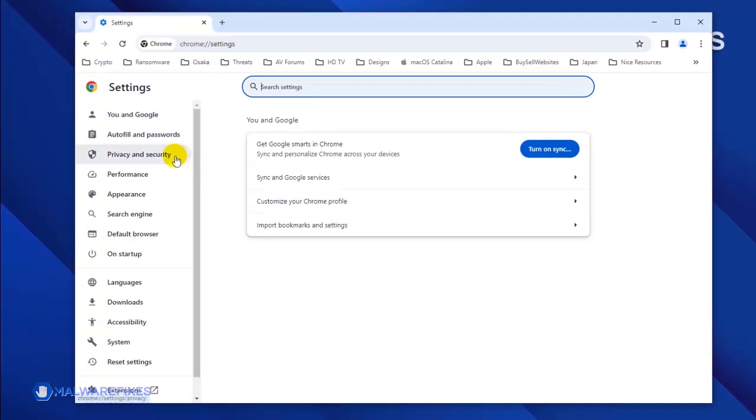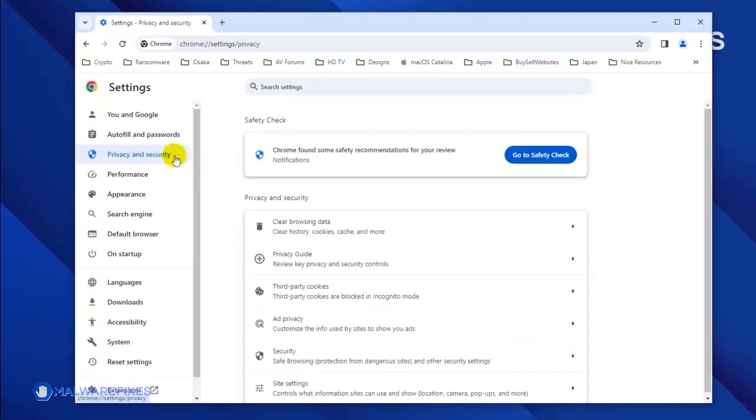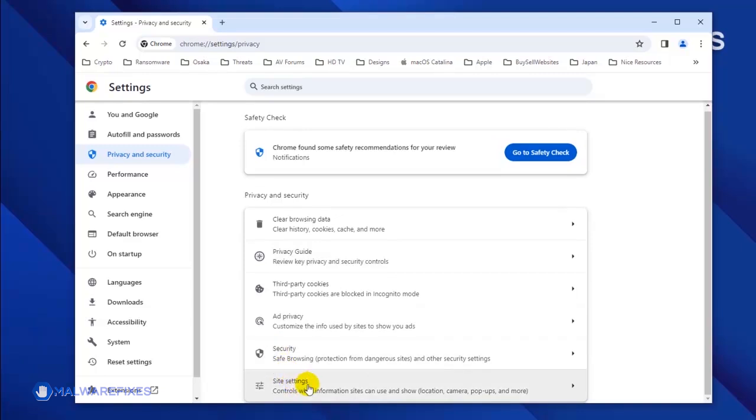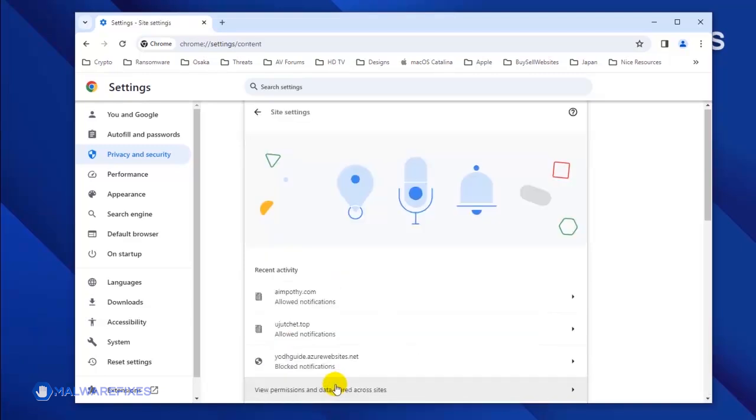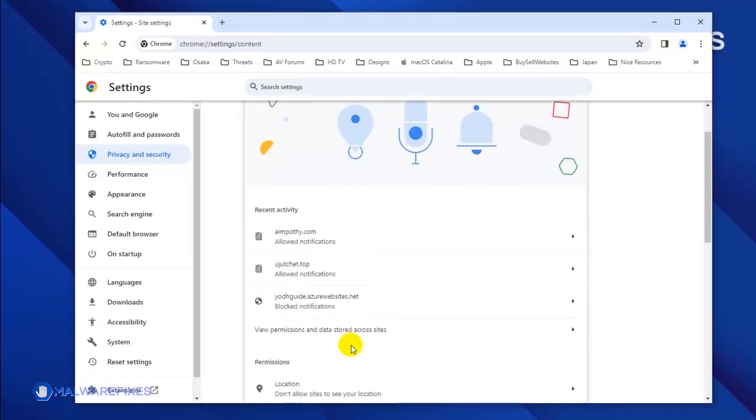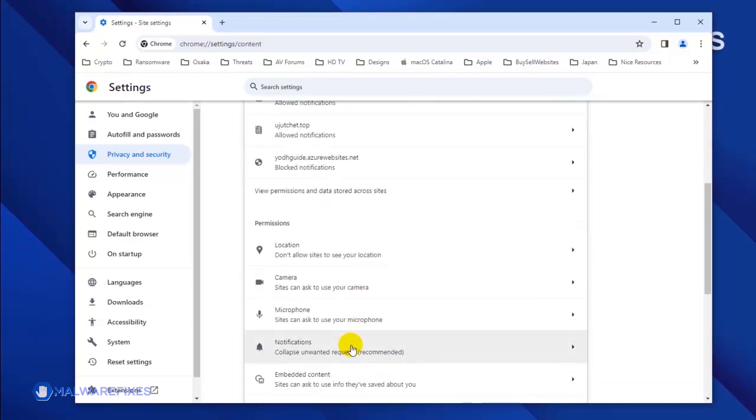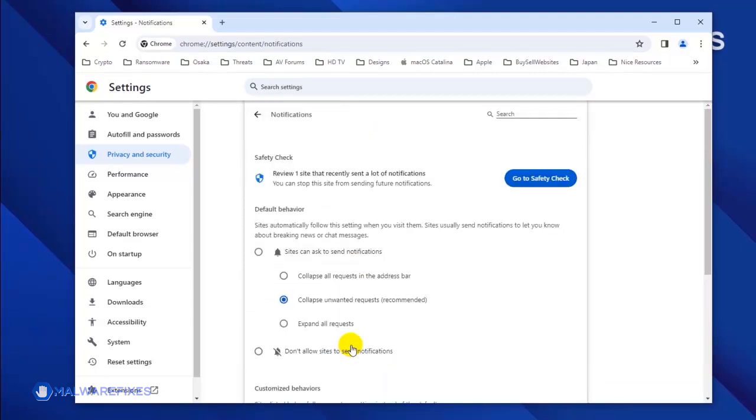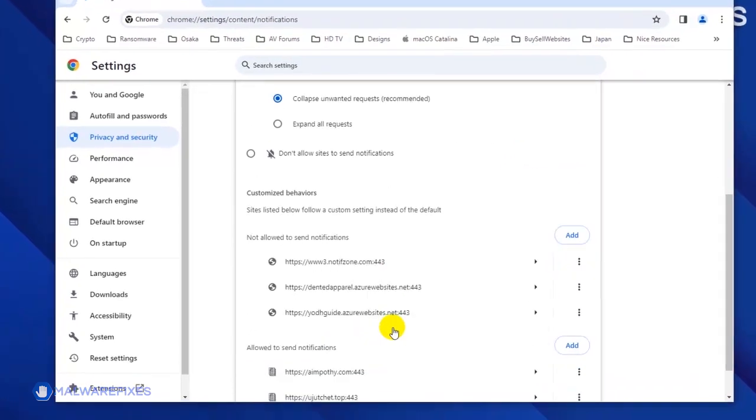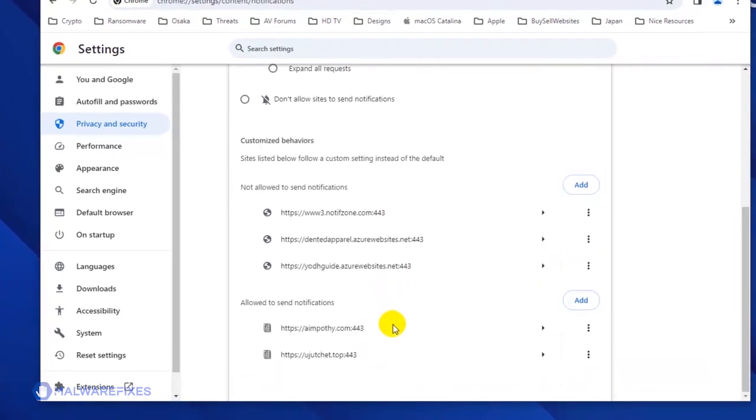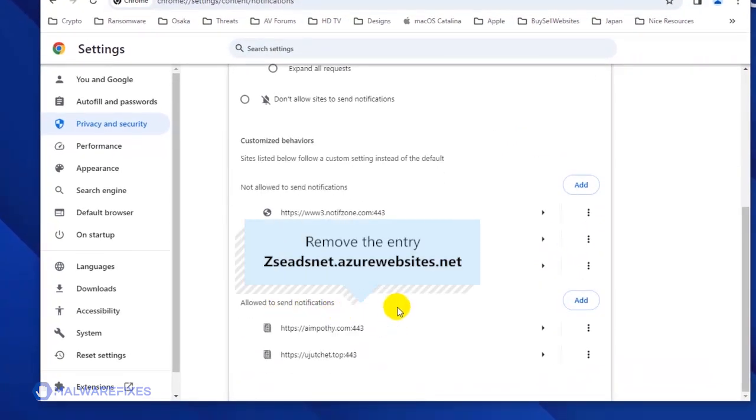Once you are on the Settings page, click on Privacy and Security in the sidebar. Next, select Site Settings. Click the Notifications link to see all the websites that are allowed to use this feature. Scroll down to the Allowed to Send Notifications area.